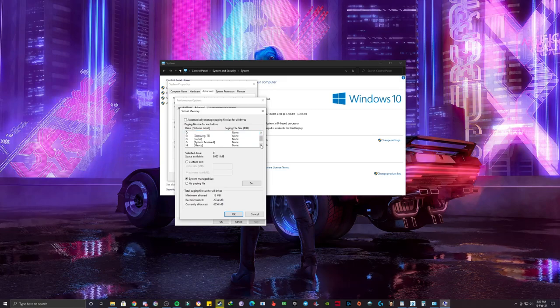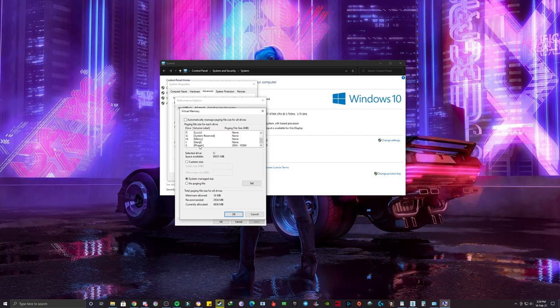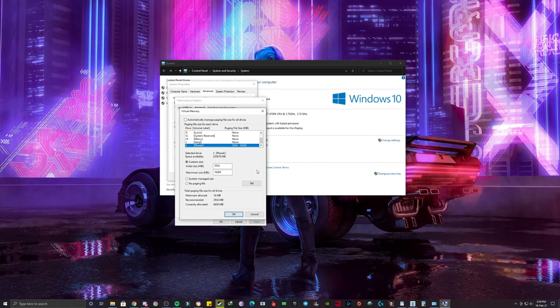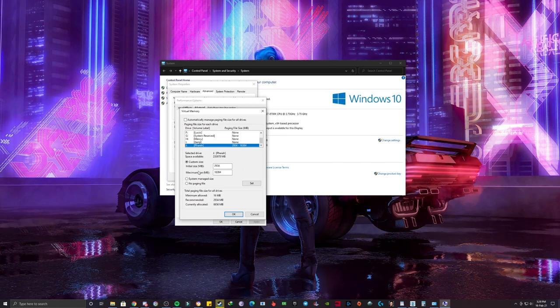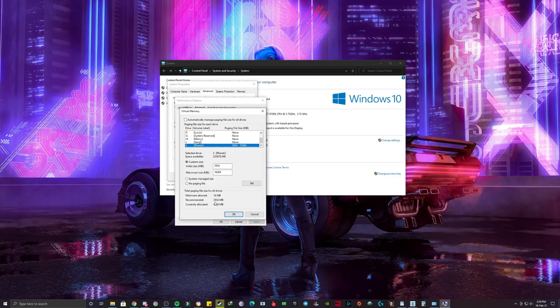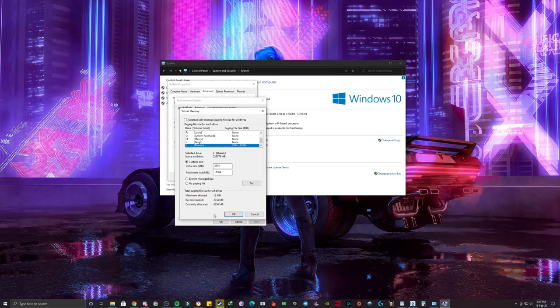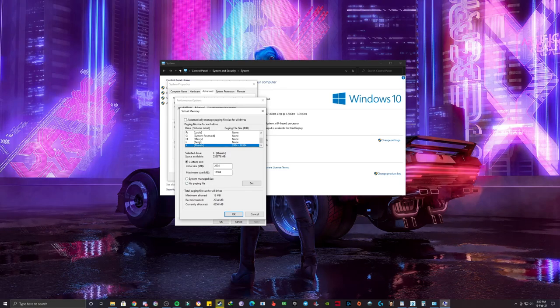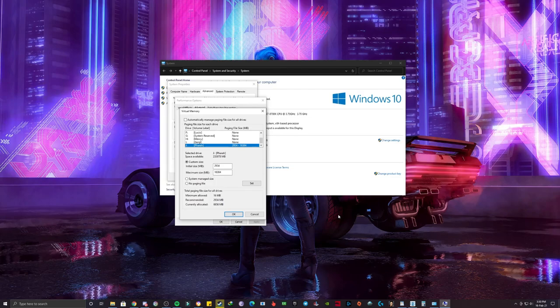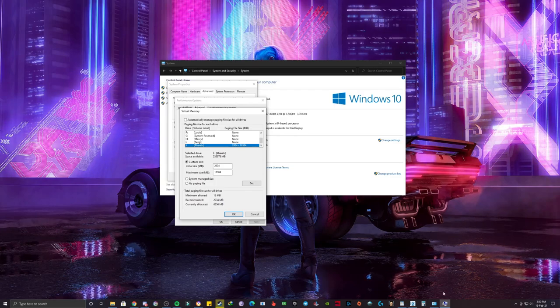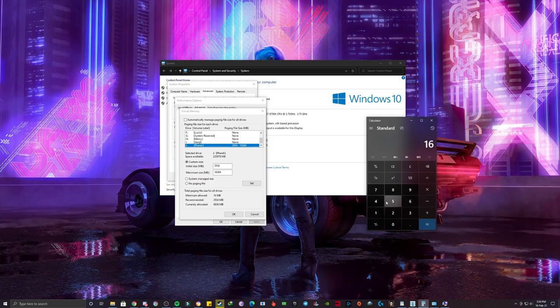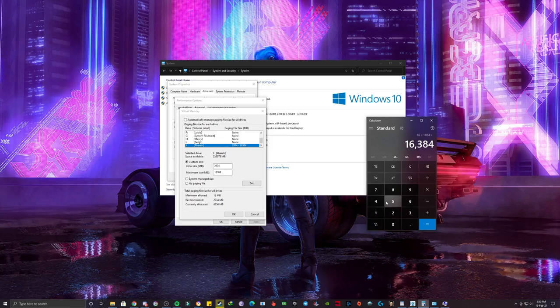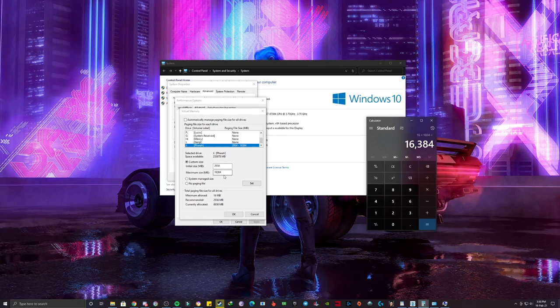Now you have to select the drive where you have installed the game. Like for me, I have installed the game in the J drive, so I will click on this. Now I have to change and do some changes in this custom size. The initial size will basically be the recommended size for you, like for me it is 2934 MB. Now I will tell you how you can put the maximum size. It will depend upon the RAM you are using for your PC. Like for my PC is 16GB, so I will multiply it with 1024, so that's why I have put here 16384 MB.